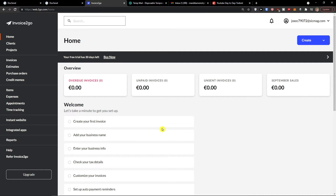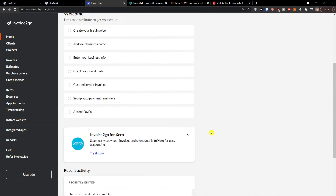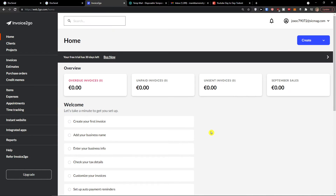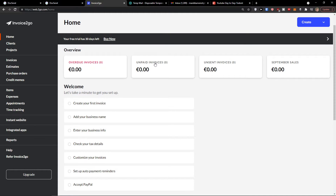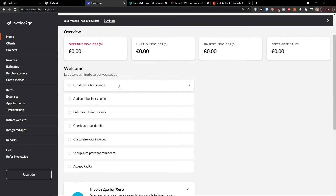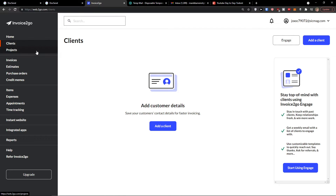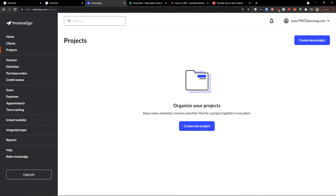Let me show you how it actually works and what you can get by using Invoice2go. When you enter Invoice2go on home, you get the overview of overdue invoices and unpaid invoices. We are going to do this step by step. Let's take a minute to get set up. On the clients section, we are going to add a client.